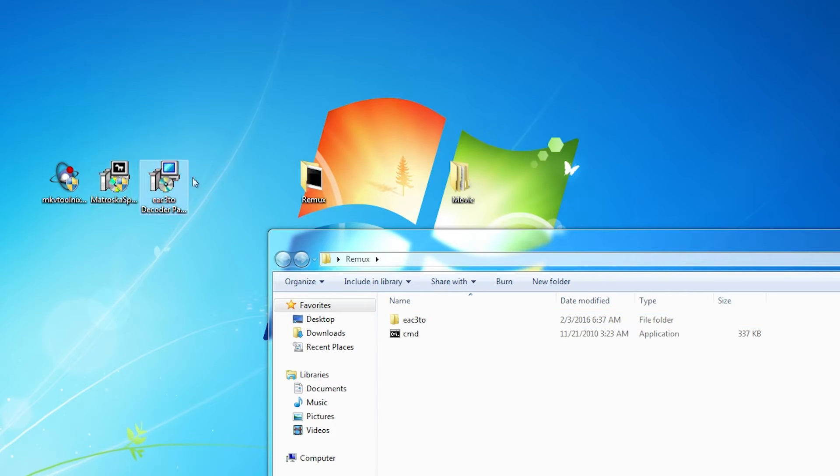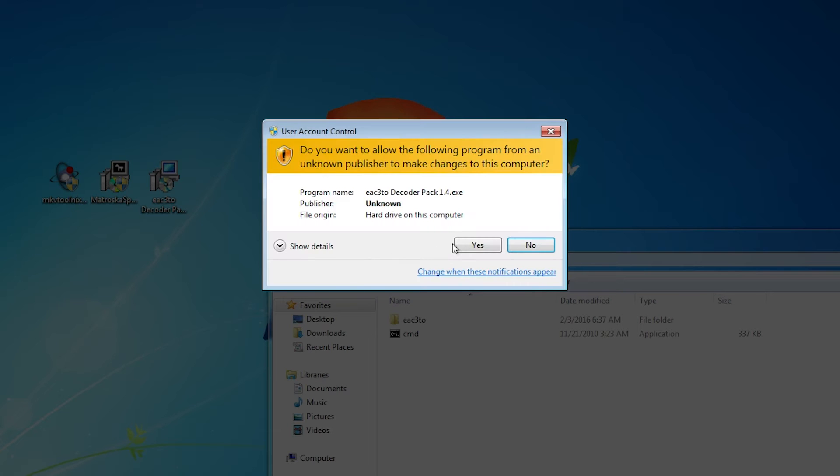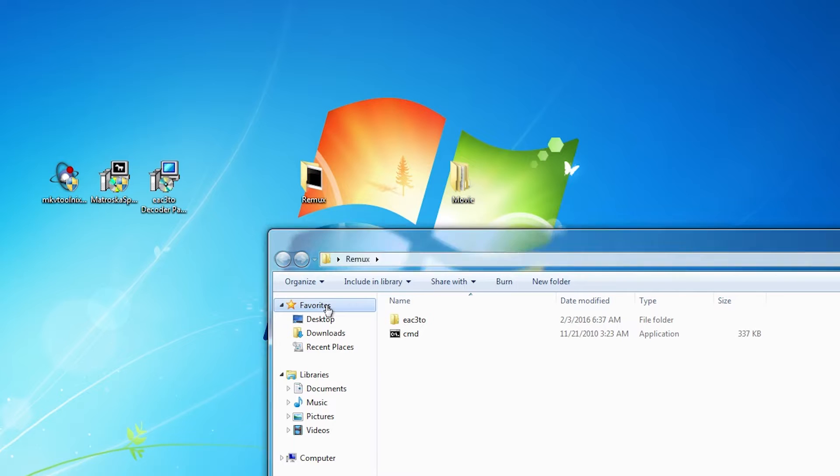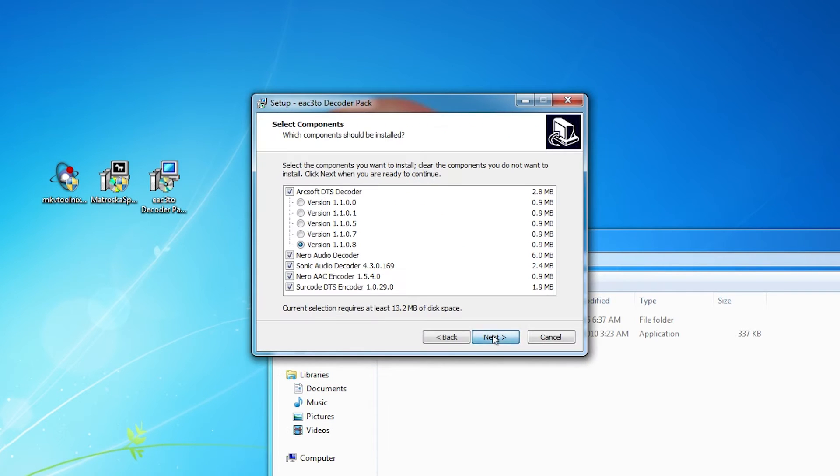I'm going to install the decoder pack, it's pretty easy, just click next next next. But there is one option that you can change which is one of the versions as you can see right here.